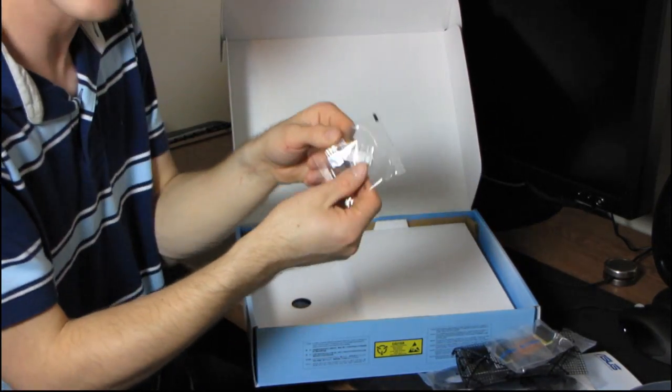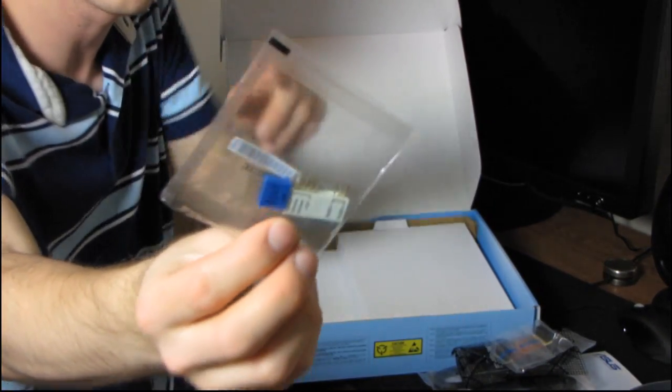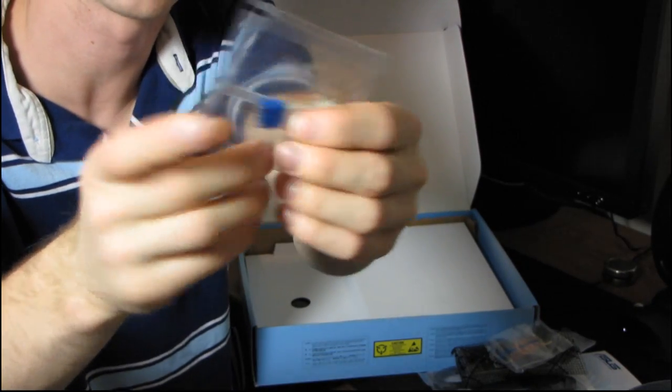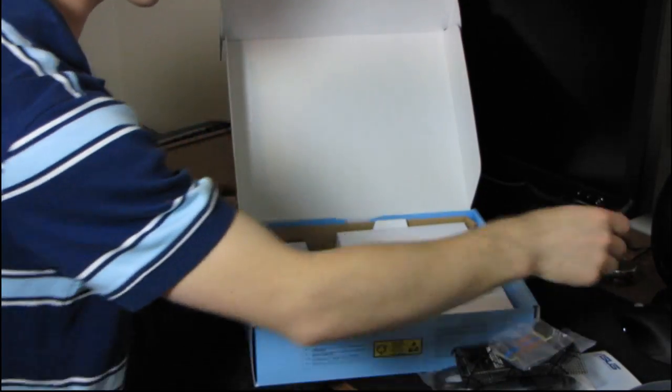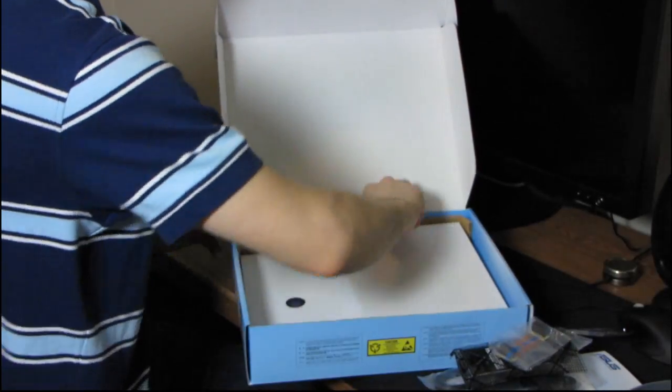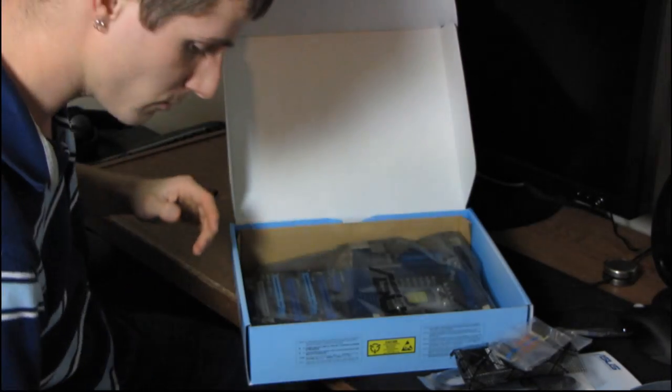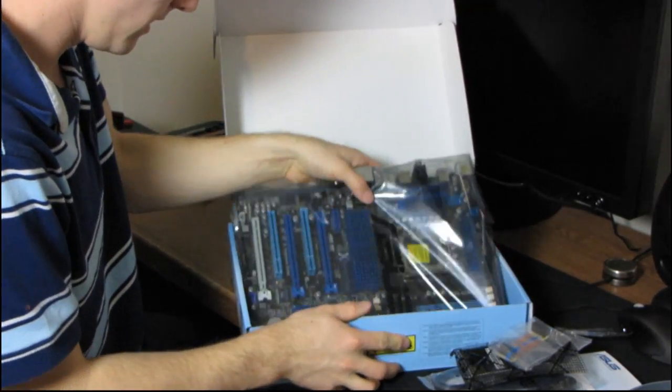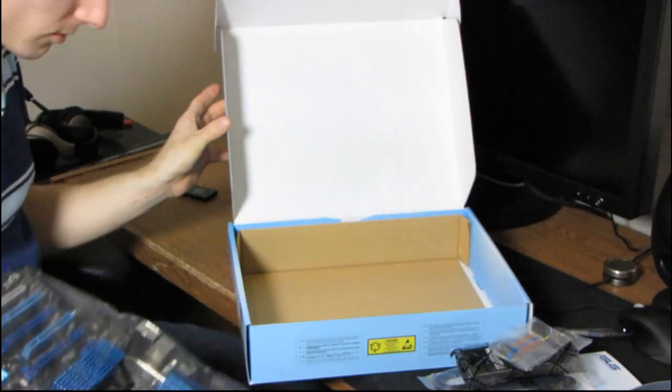Okay, and then we have their Q connector, so you can hook up your front panel connectors, as well as your USB, to those, and then plug those right into the motherboard. Now, let's get the board out, and see what we have in store here.